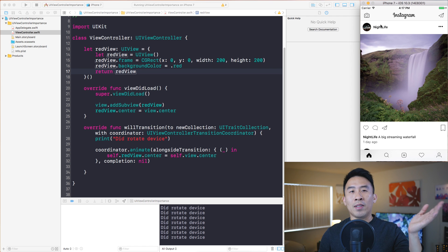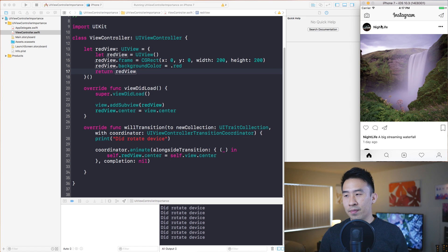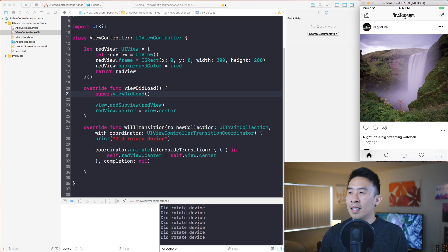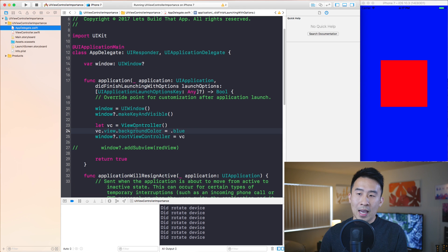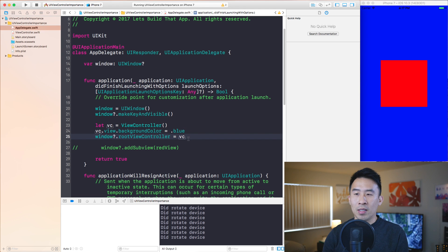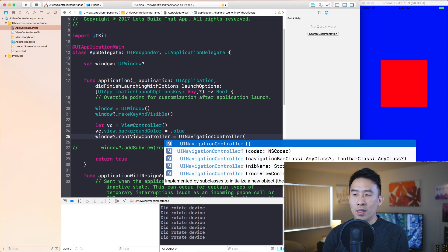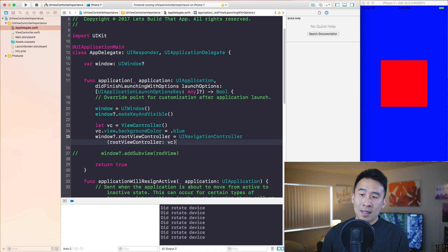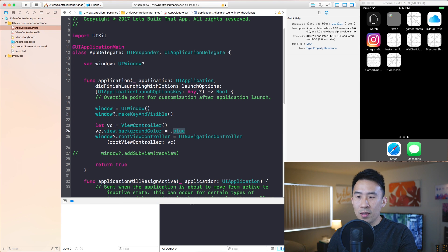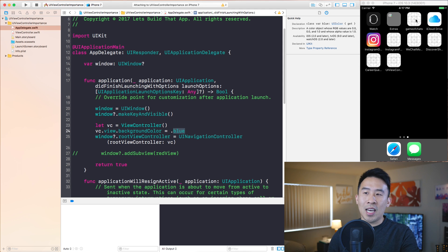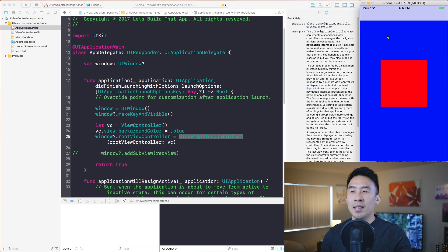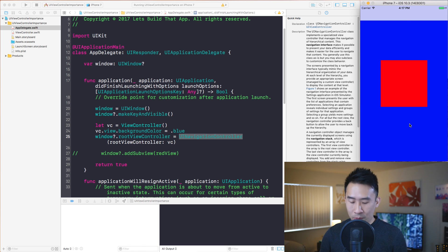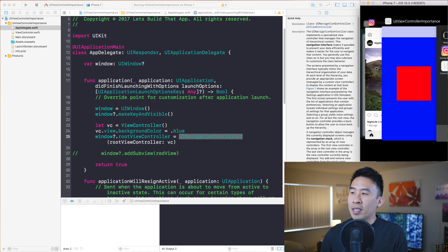You can go from one navigational stack to another. In the AppDelegate, you can specify a UINavigationController with the root view controller set to vc, and you'll get the blue view controller with a navigation bar at the top — because you now have a navigation controller as the root of the entire window hierarchy.